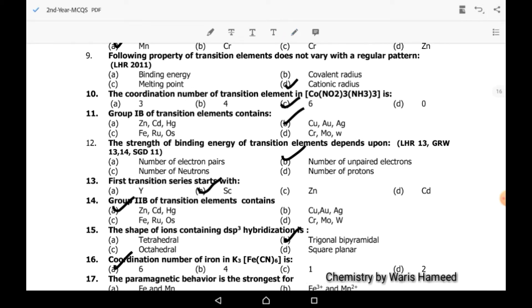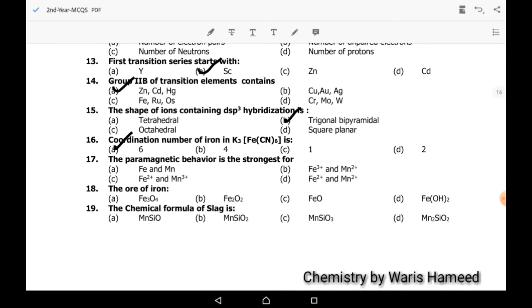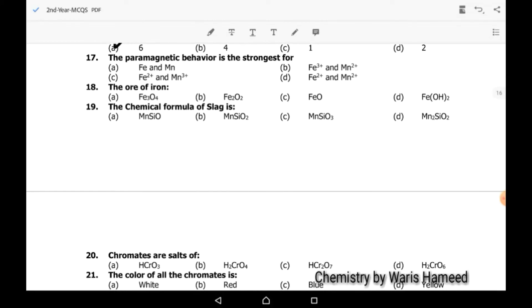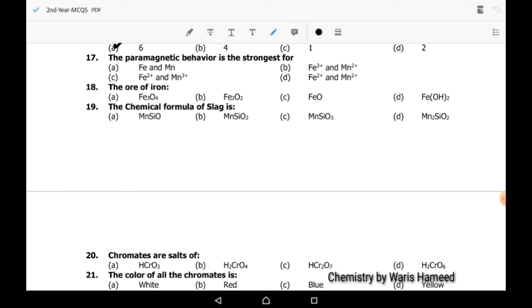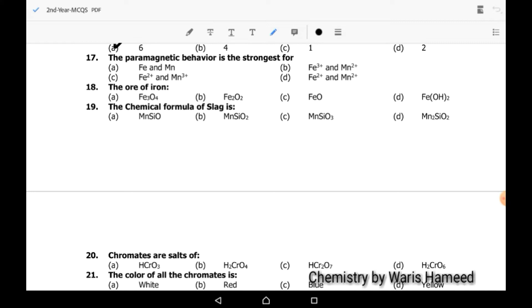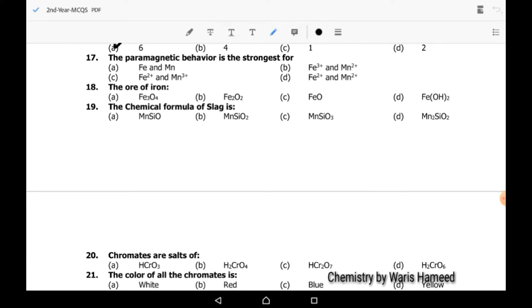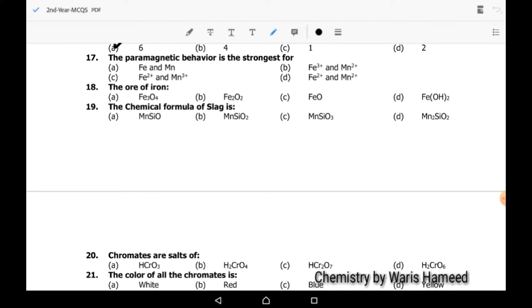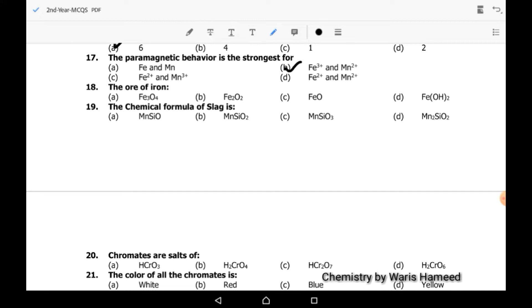Seventeenth MCQ: the paramagnetic behavior is the strongest for which element? The iron species which has the maximum number of unpaired electrons will have the strongest paramagnetic behavior. B is the option with the maximum number of unpaired electrons.